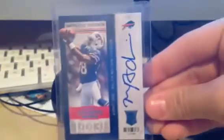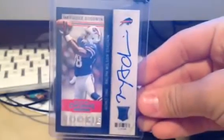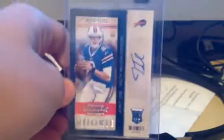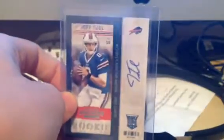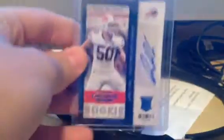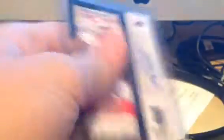Got a Marquise Goodwin, the Short Print Contenders Auto. Got a Jeff Tuel. Yep, this is the SP Variation too, the No Stars. I think this guy can be really good. If you guys have any Jeff Tuels, let me know. Next I got a Kiko Alonzo. This isn't the Short Print, but nice auto. He's a stud.